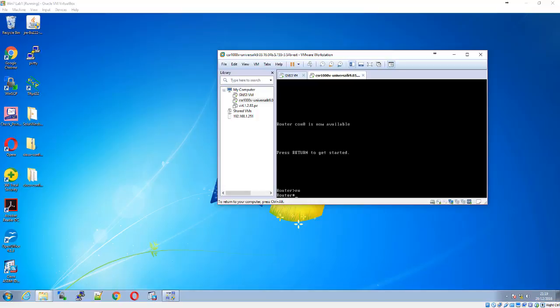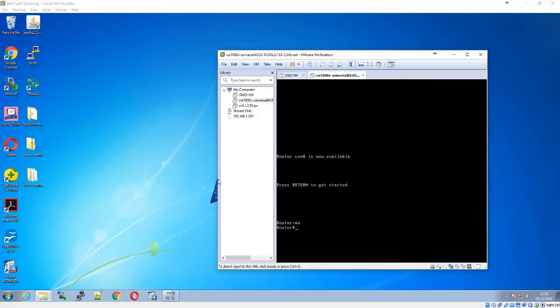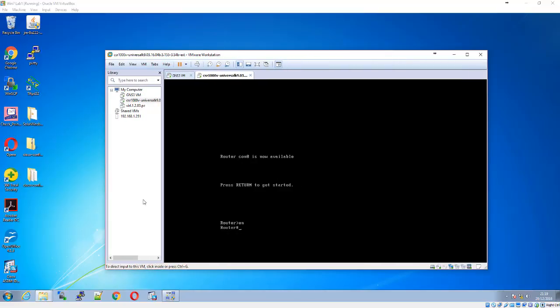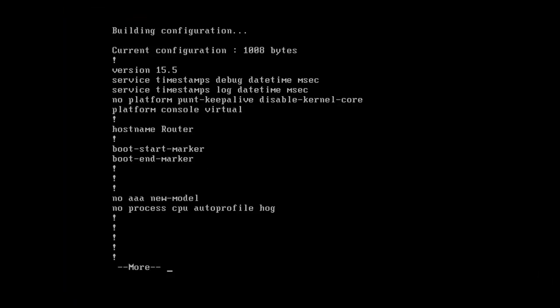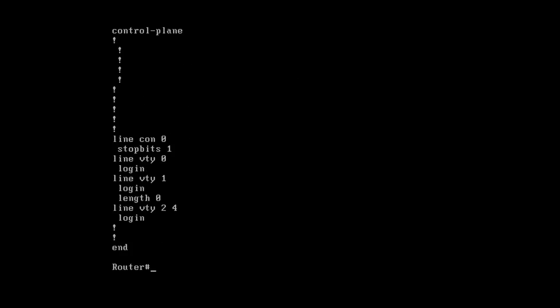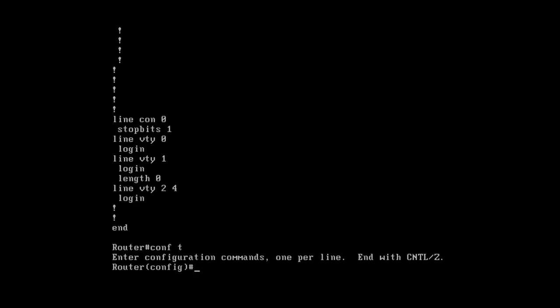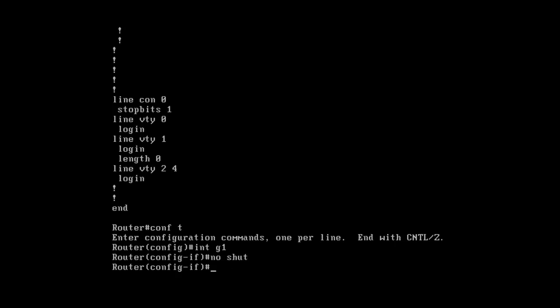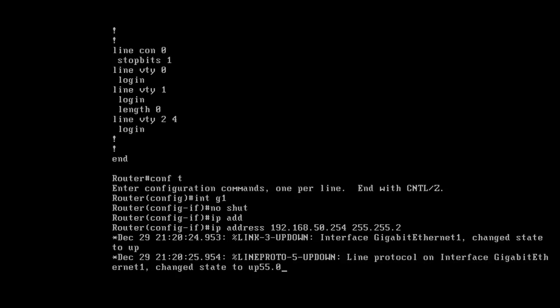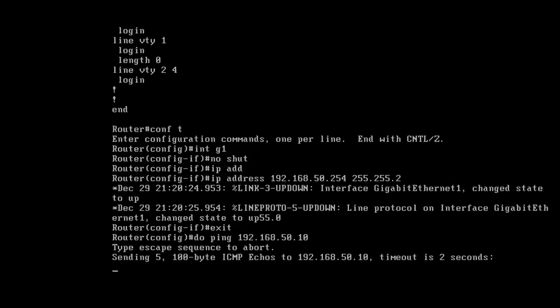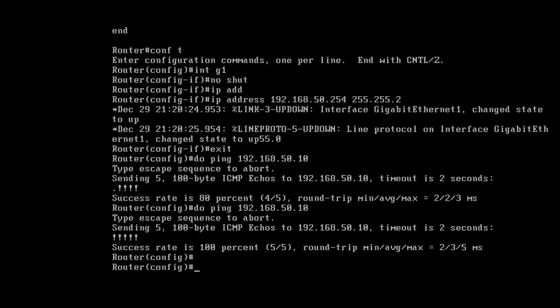We're going to configure the CSR 1000V now. First, I'll do a show run to verify there's no configuration. Everything is standard. We'll configure the interface with IP address 192.168.50.254/24, then verify by pinging the PC at 50.10. That's successful, which is good.